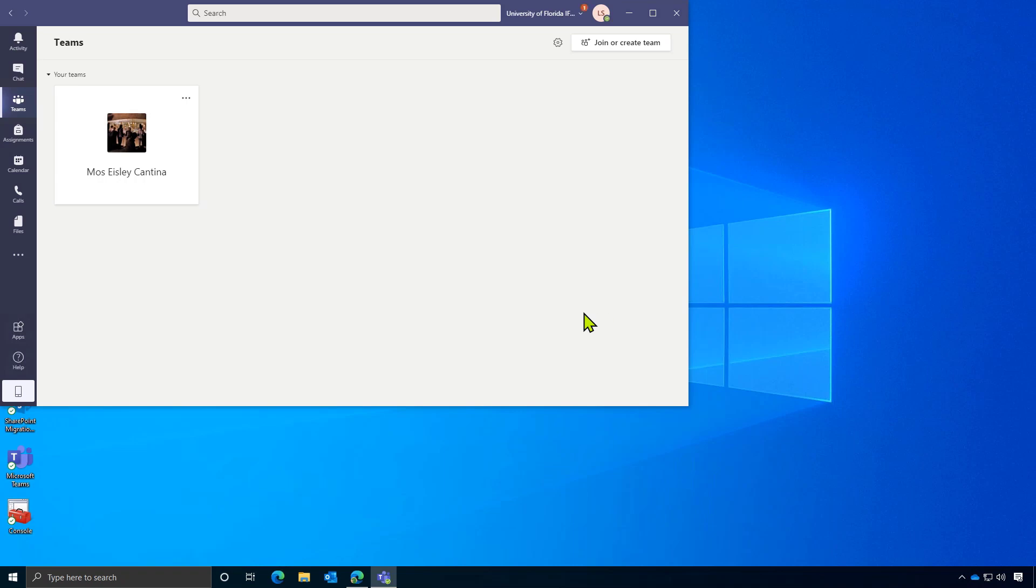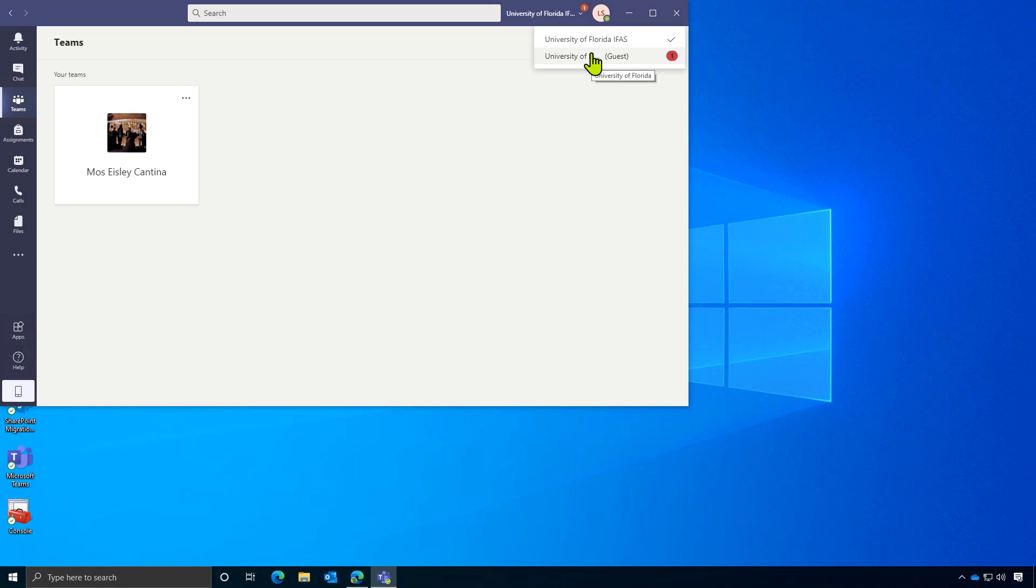So you'll need to go up to the top right corner of the Teams app and select University of Florida Guest in order to switch organizations. If you don't do this, you won't be able to see the virtual venue that will be housing your conference.